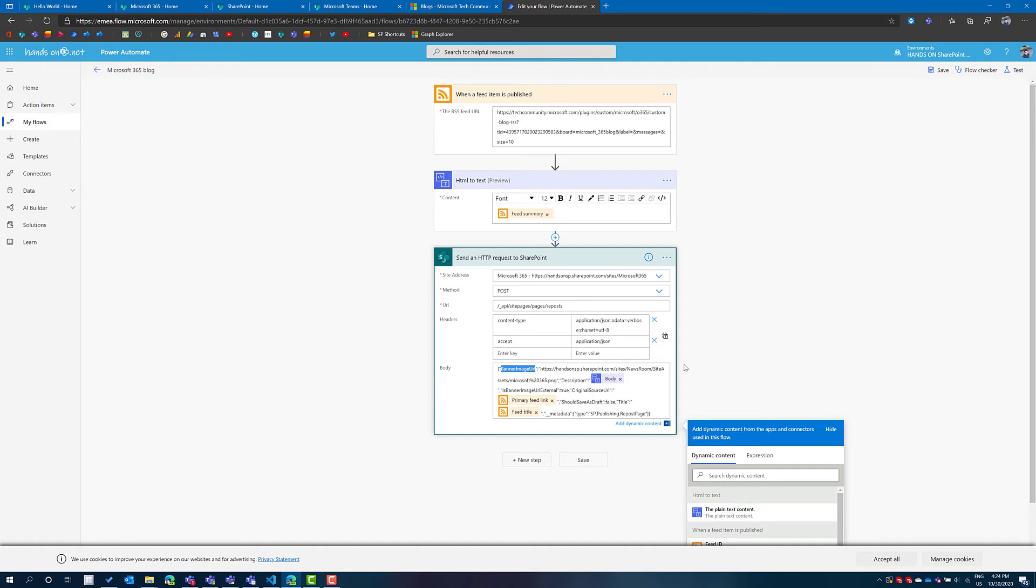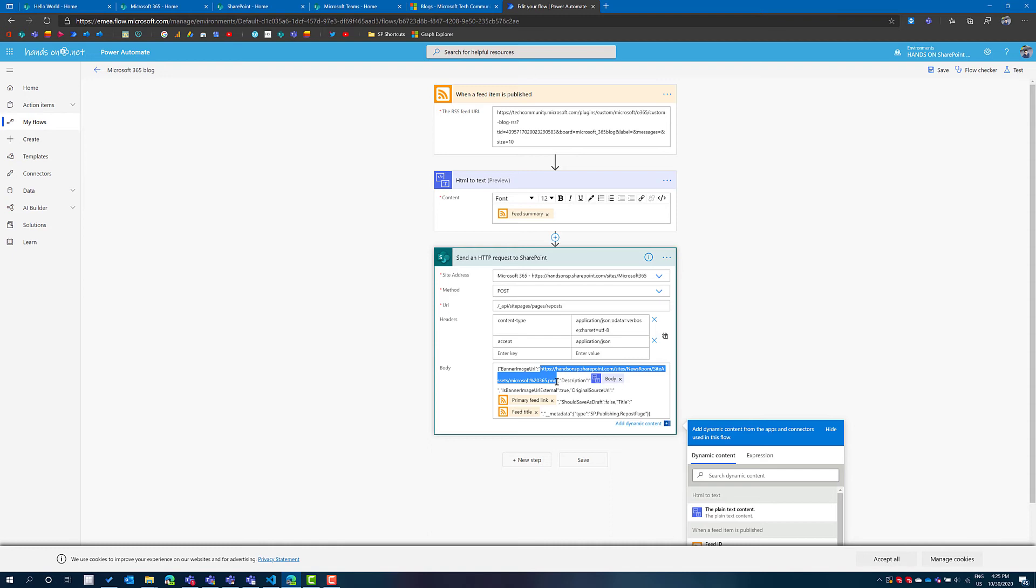Quick note about the banner image URL. This integration with the RSS feed in Power Automate does not bring you the image, so I'm adding a custom logo for each one of the individual blogs so I can easily identify where the feed is coming from.